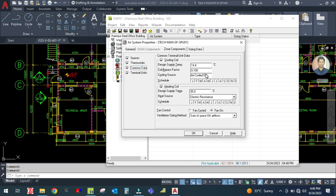Go to Common Data. We need only cooling, so uncheck the heating option. The design supply temperature should be 12.5 degrees Celsius, and the coil bypass factor is 0.12.